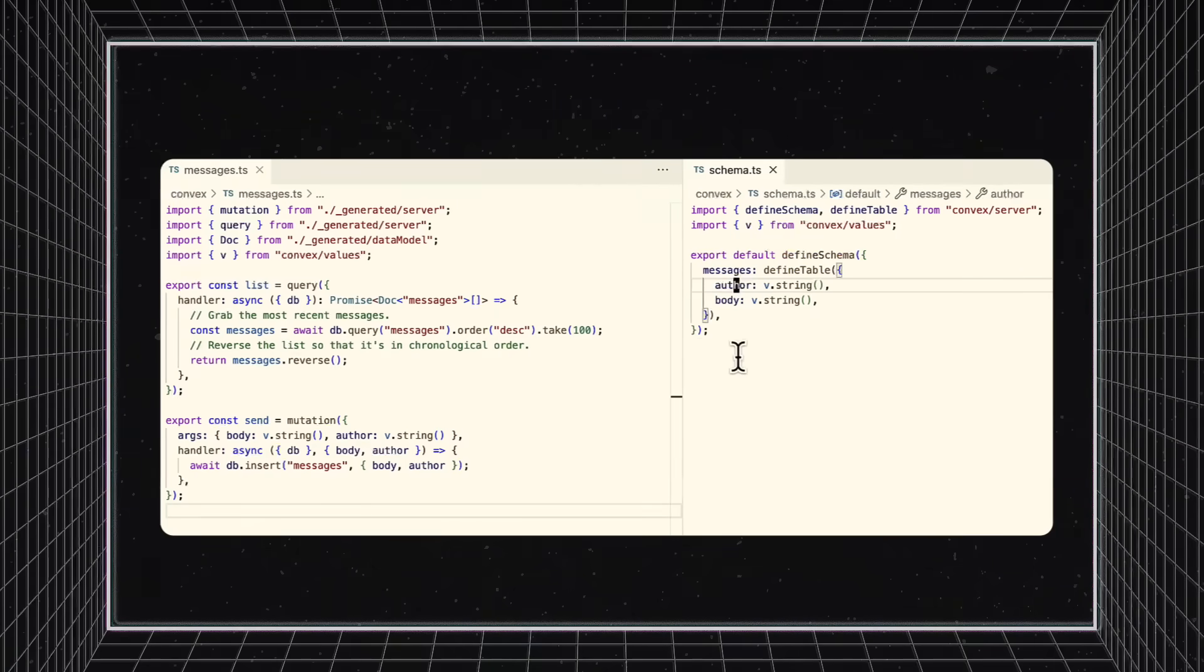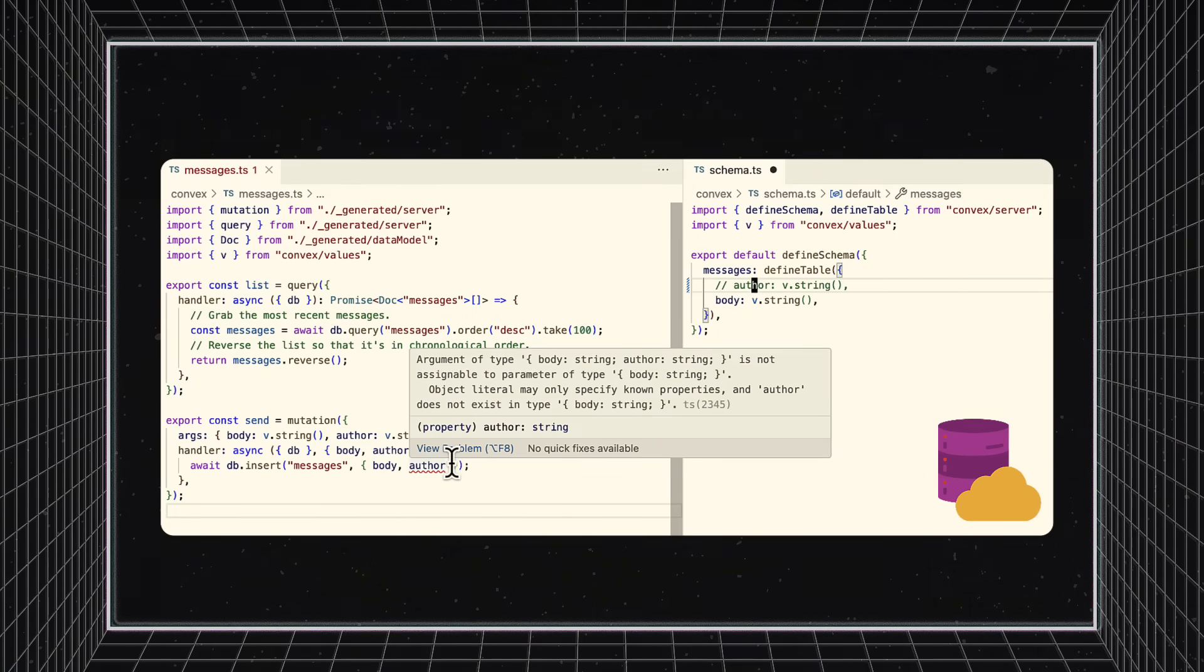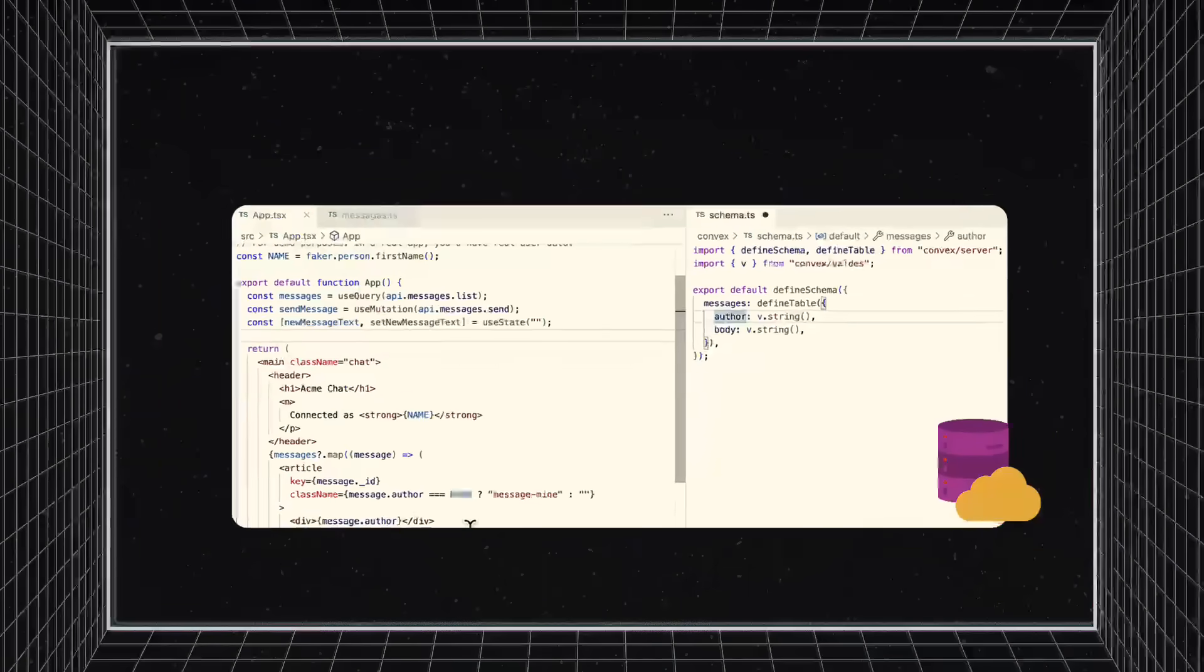Check out what happens when we remove a property of an object on the database layer. Our code immediately errors out on the function layer, and every hover state on the message object has dropped the property.